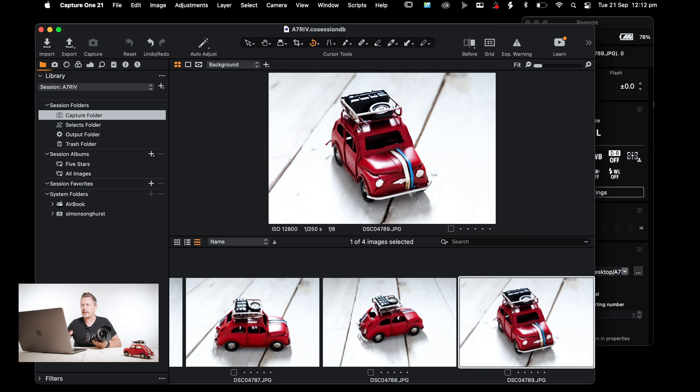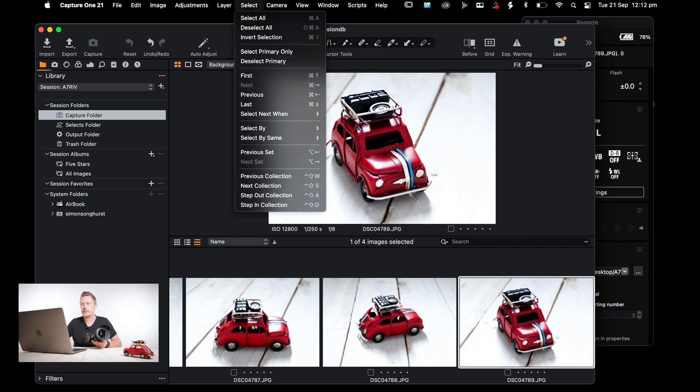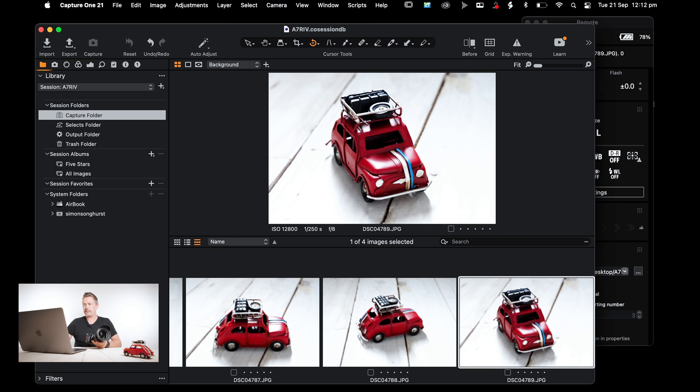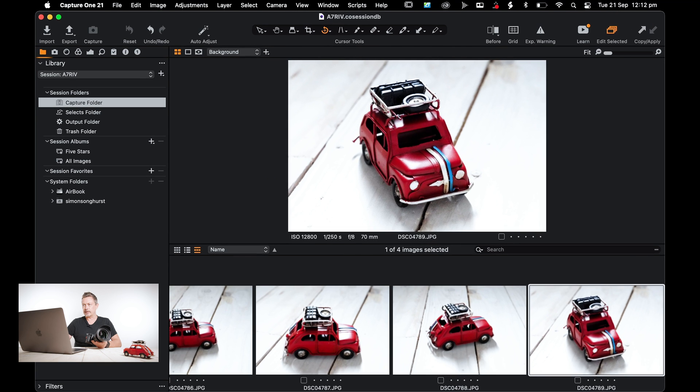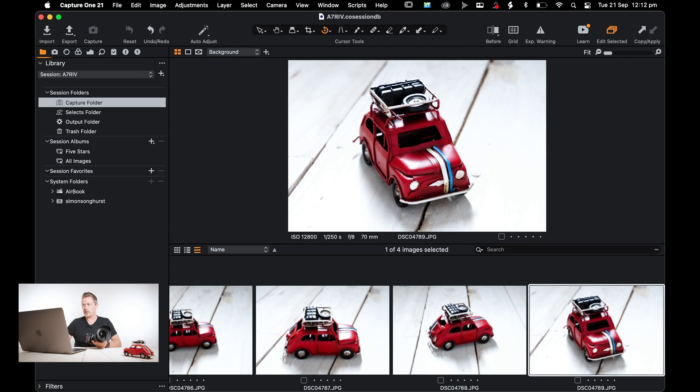The other thing I wanted to show you is you have to make sure that Hot Folder is enabled. I'll show you why. Let's full screen that.